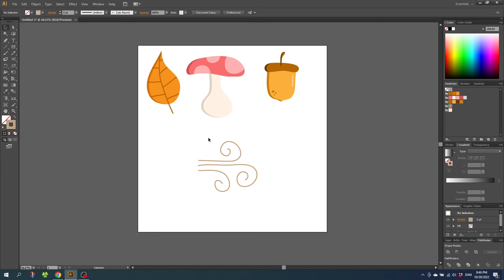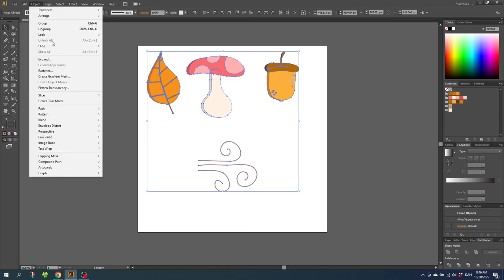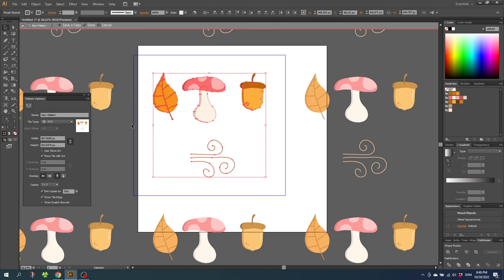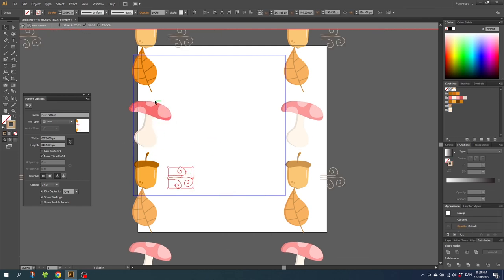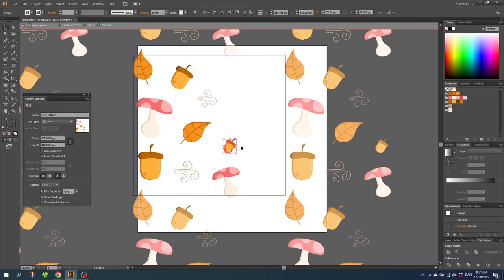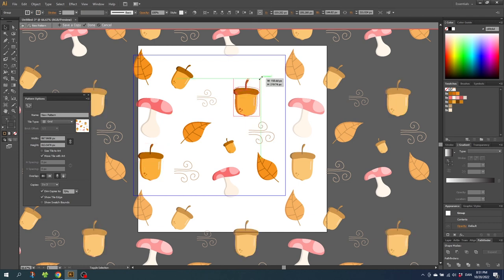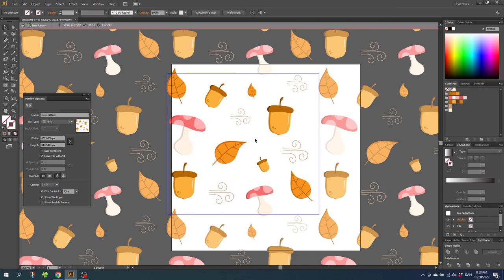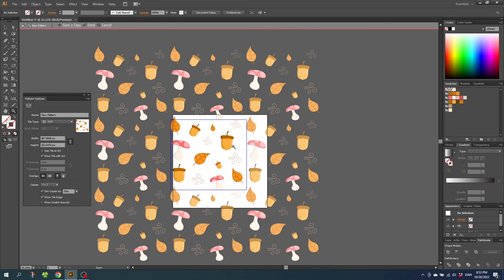So we need to create the actual pattern now. Select all the shapes, go to Object, go to Pattern, and go to Make. Then shrink down the objects. We want to create our pattern inside this blue box. Simply start arranging the objects inside the blue box — you have to make some objects stick out of the box a little bit, which will make the pattern more seamless. Feel free to rotate and scale the objects. When you are done arranging all the shapes, before clicking Done, zoom out to see if anything seems odd. To me this looks great and very seamless. So now simply click Done.